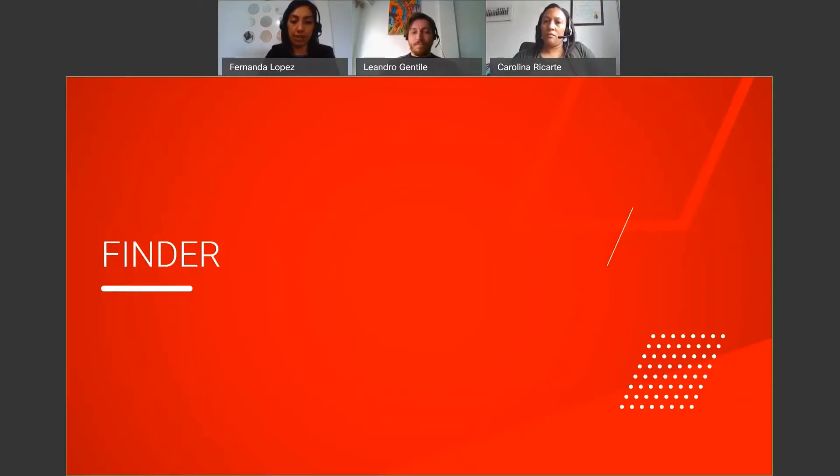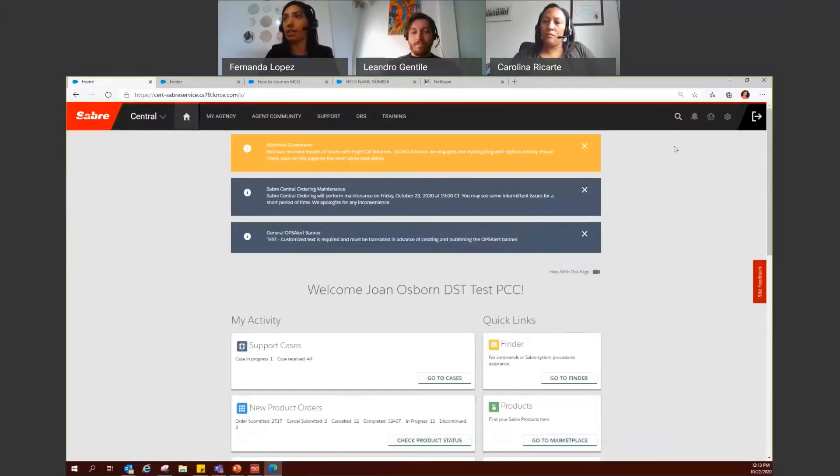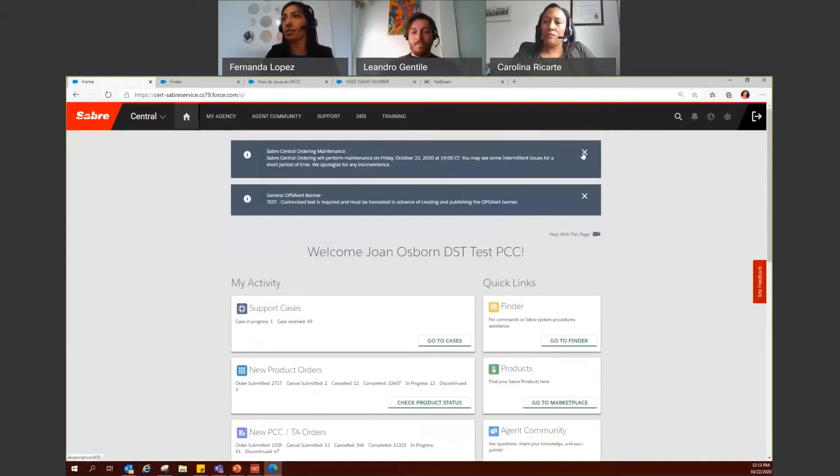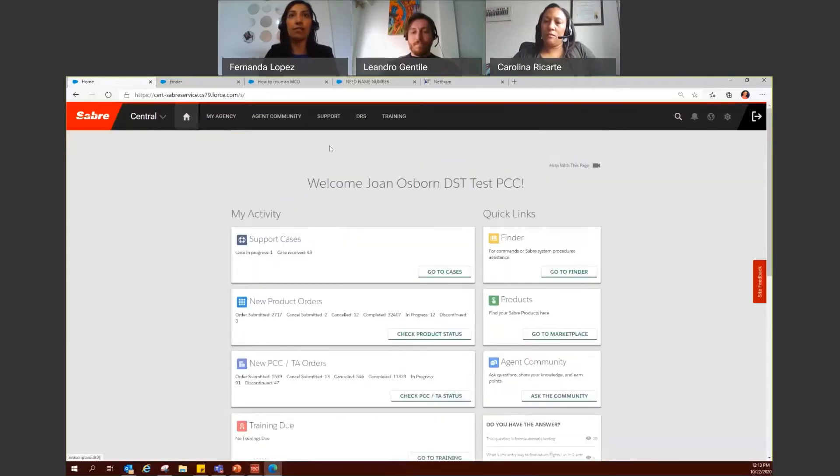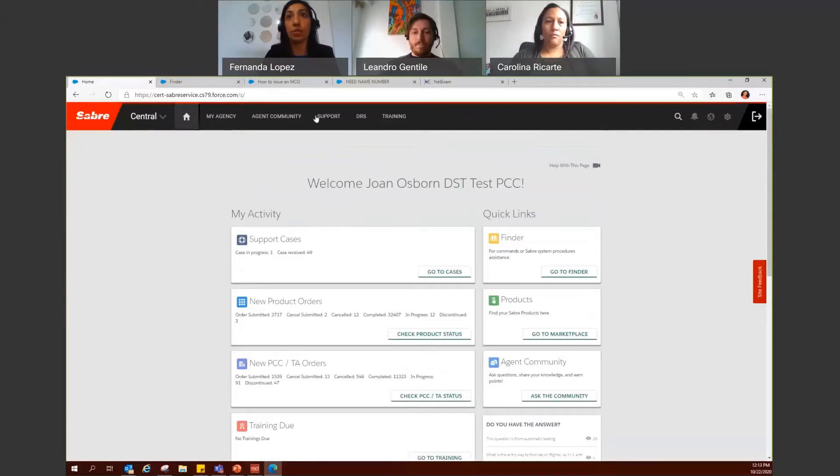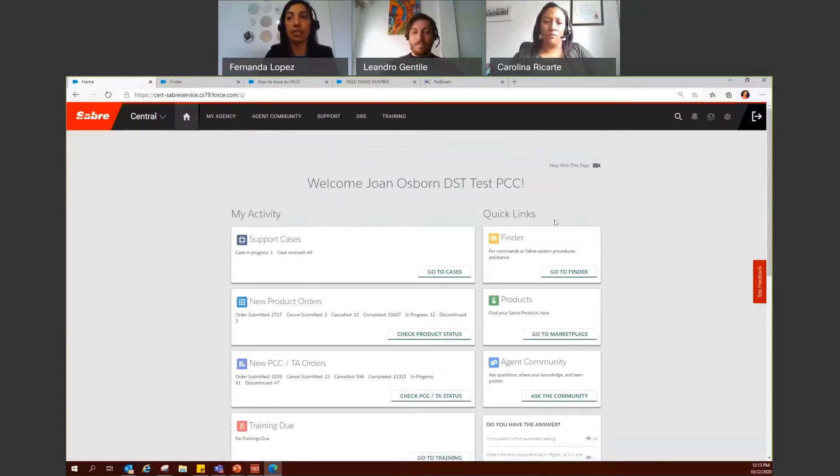Let's go ahead and open Saver Central again. And let's close this. You have different options to go to Finder. The first one will be from the homepage. Under Quick Links, you can just click on Go to Finder.